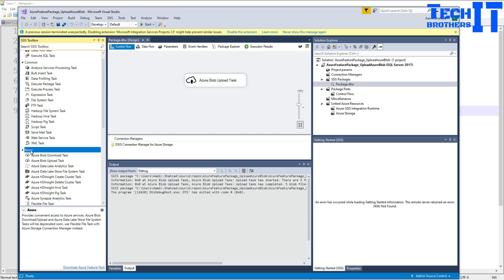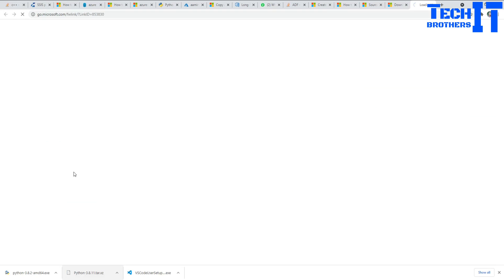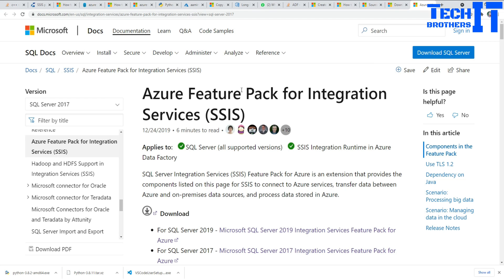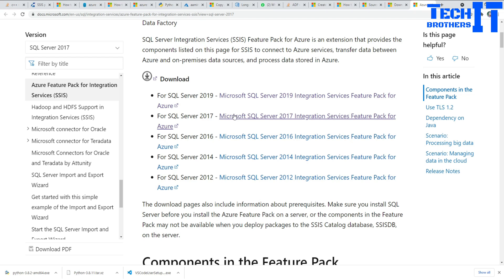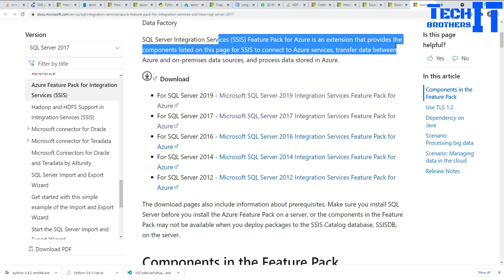If you have not downloaded it yet, you are going to open Visual Studio or search on Google and download the Azure Feature Pack. Once you click on that link, it's going to take you right there. Azure Feature Pack is available for SQL Server 2019, 2017, 2016, 2014, and 2012. Depending upon the SSIS version you are using, you can download the appropriate one. I am using SQL Server 2017, which is what I have downloaded.